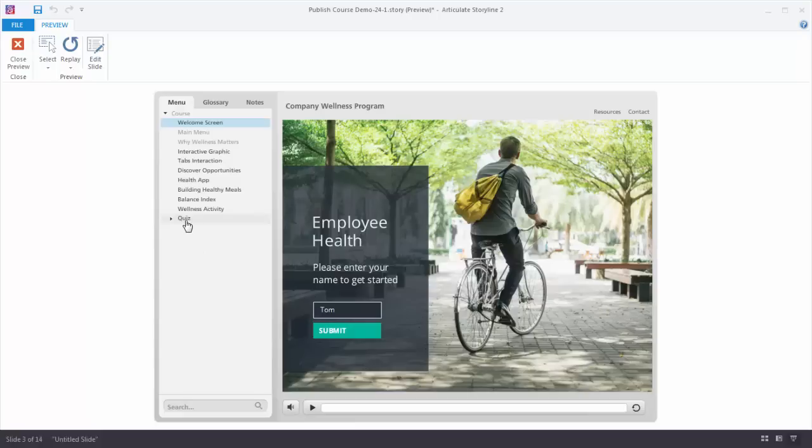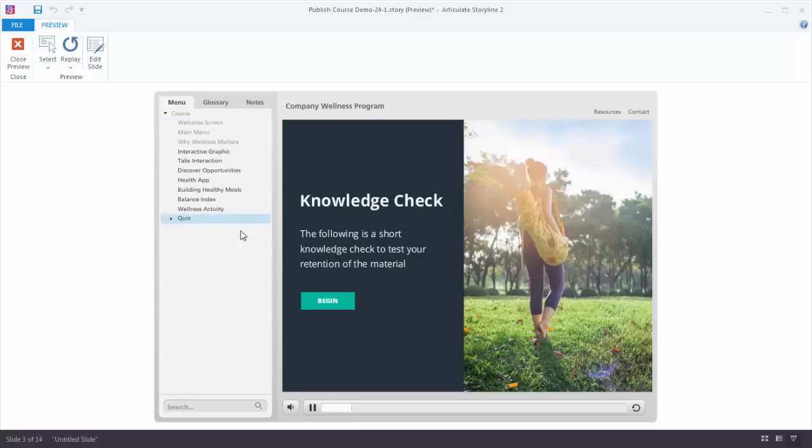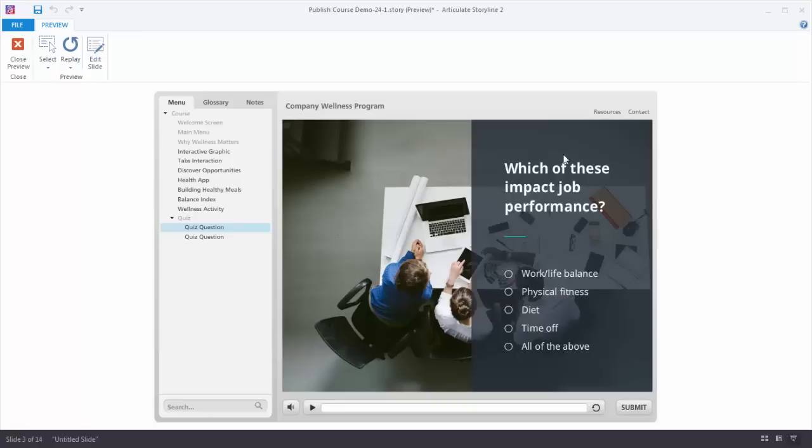And it's the same thing here. In this example we have a quiz intro slide. At this point we no longer want them to click backwards or forwards. We want them to get the information, click begin, and they go to their quiz question.